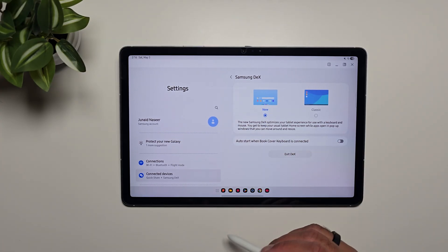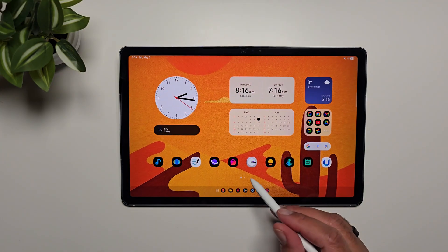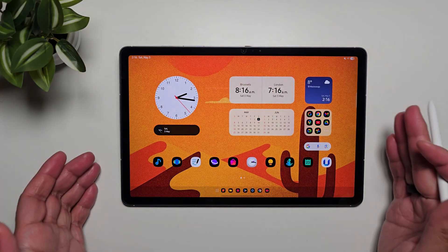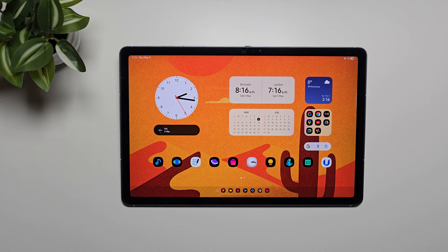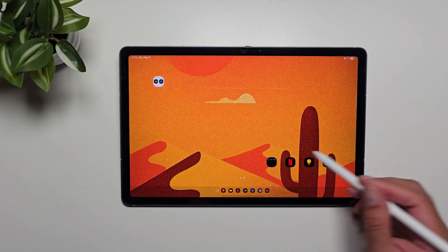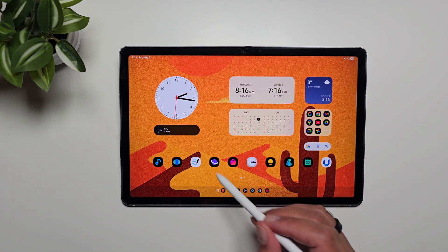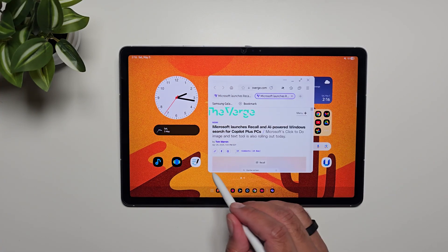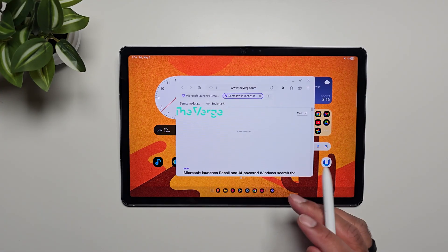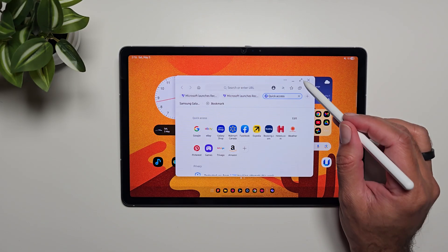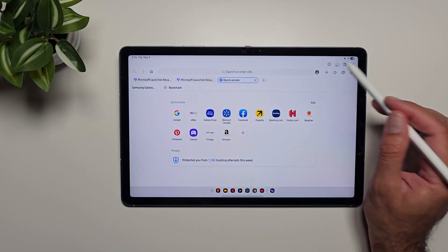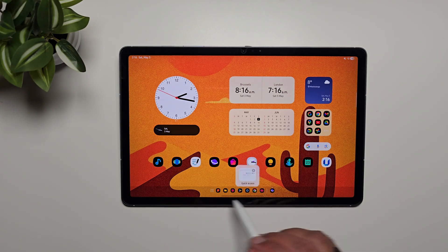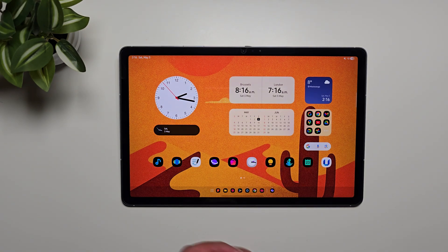Now there we go, this is the new Dex mode. We can swipe up to go back to the home screen. It retains the home screen layout of the tablet mode and you can open any apps from here. Let's open Samsung Internet. This will open into windows and maintains the tablet look. You can also maximize these apps, minimize these apps, and you get this taskbar.